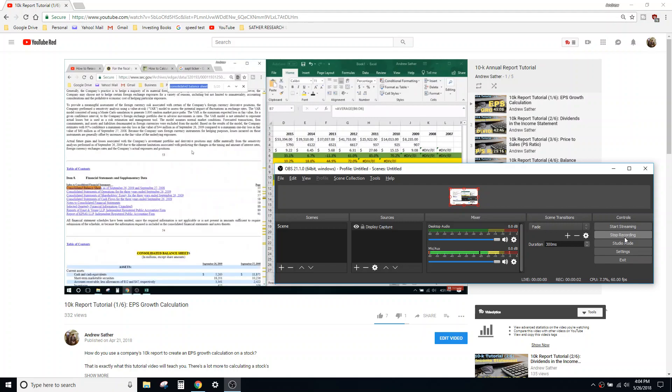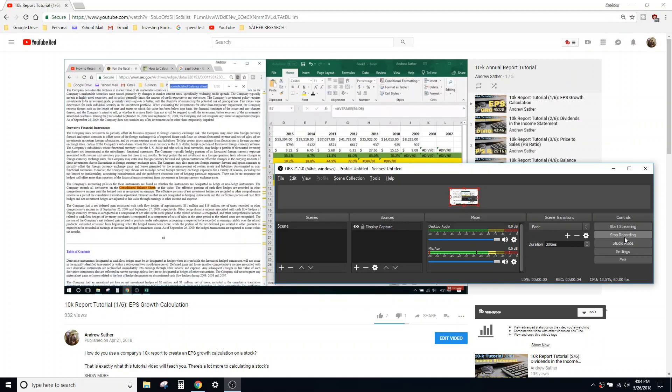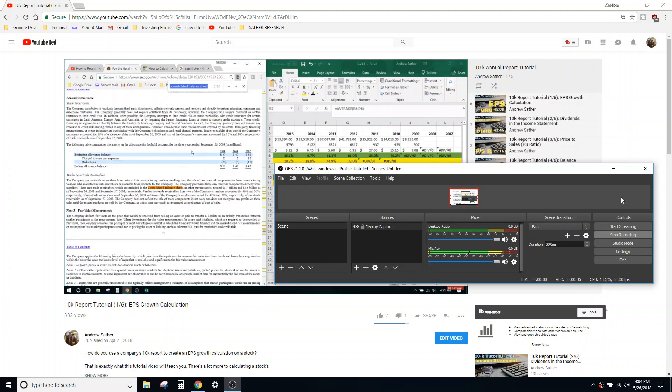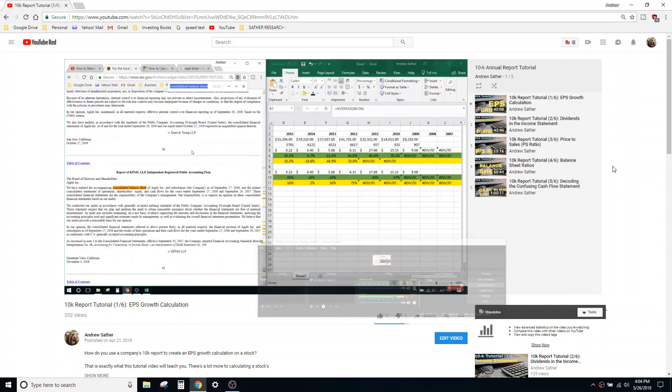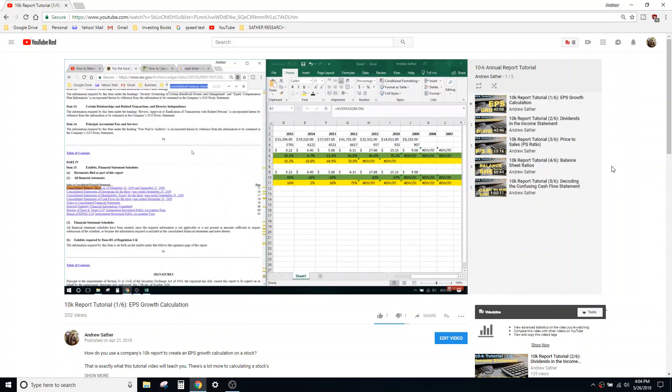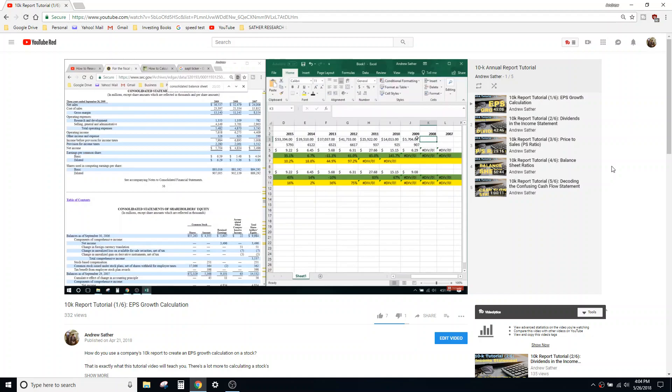Alright, part six. What a journey this has been, definitely a lot of content. Hopefully by the end of this tutorial you feel really confident about reading a 10-K, navigating through a 10-K, and understanding more about everything that's inside the 10-K without having to take some MBA accounting class or something like that.